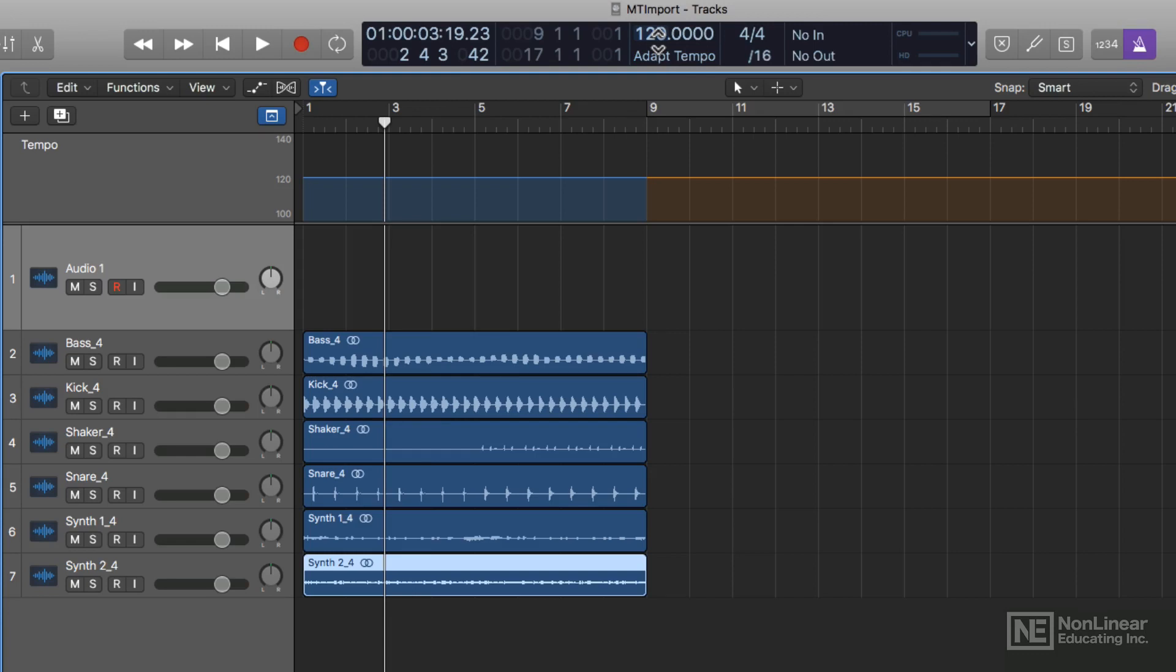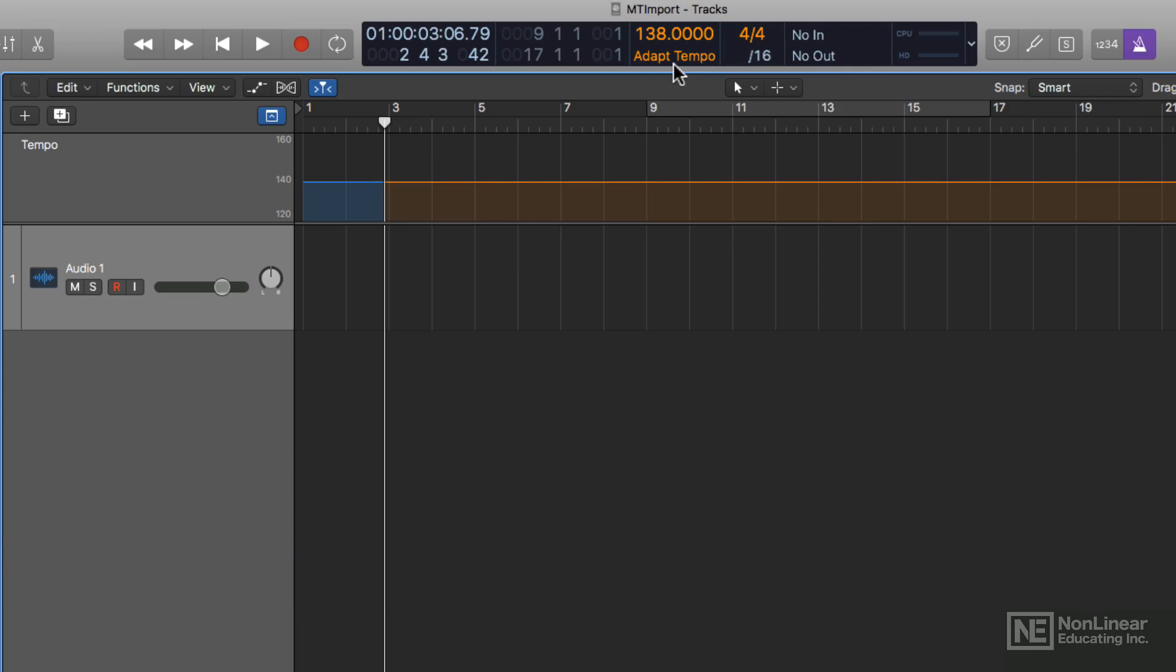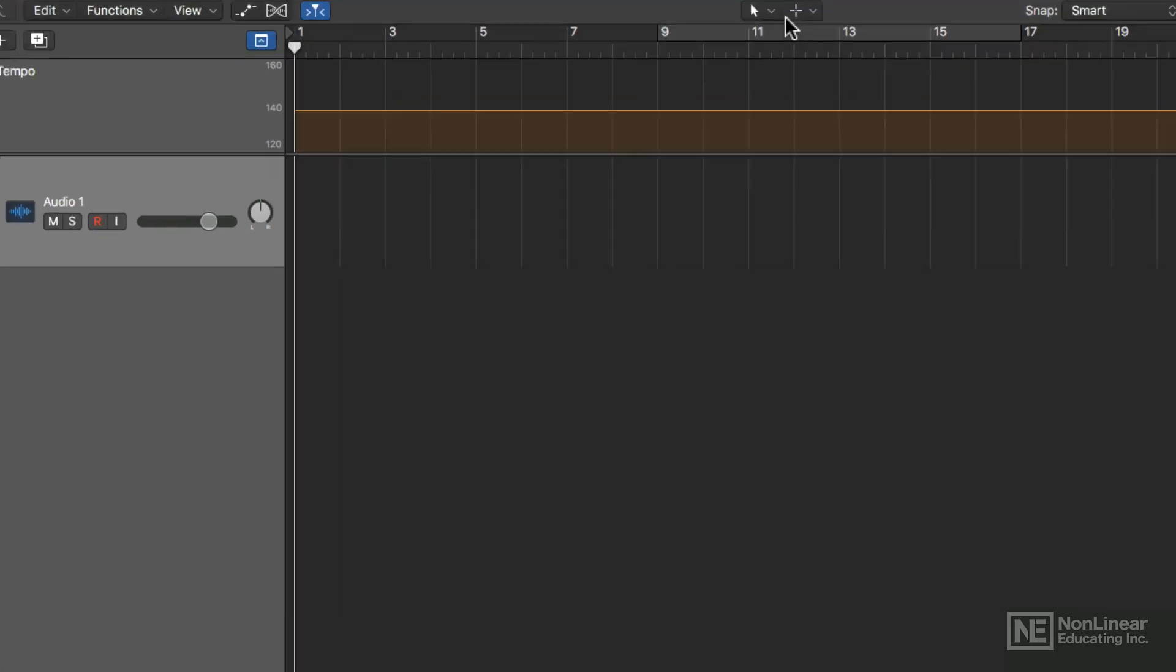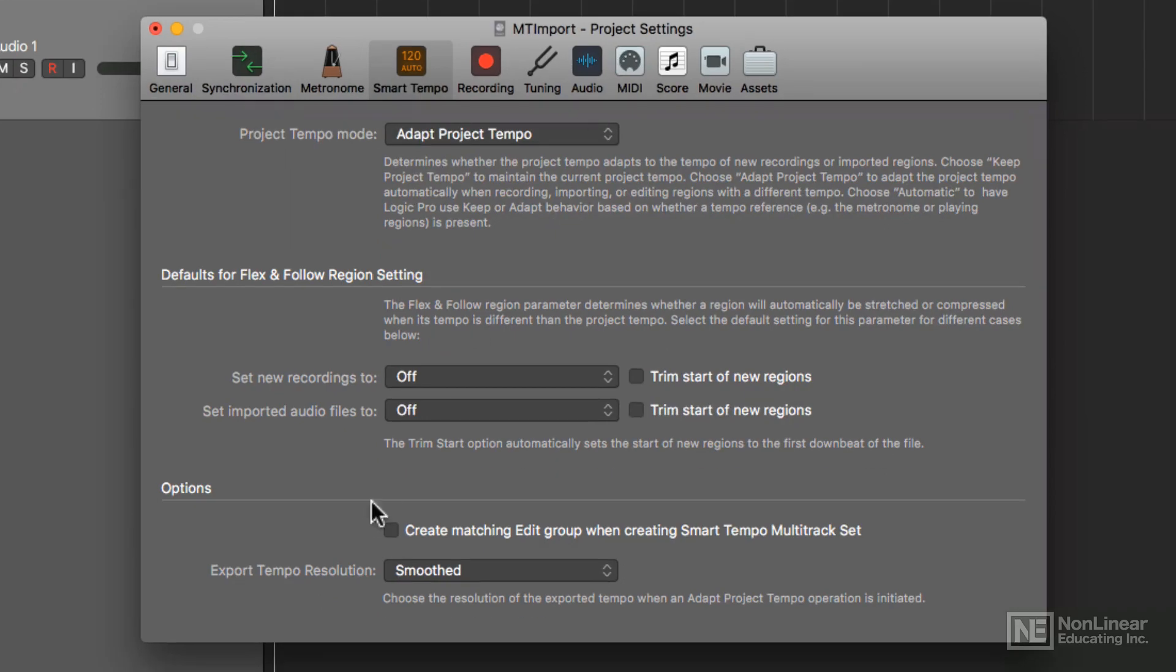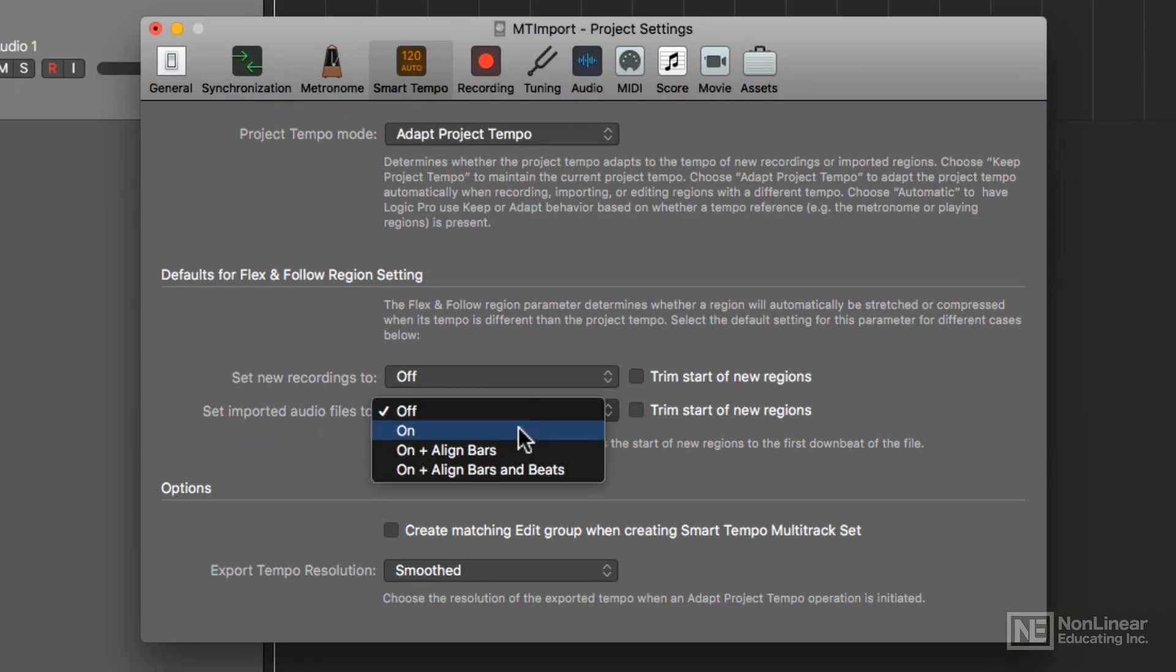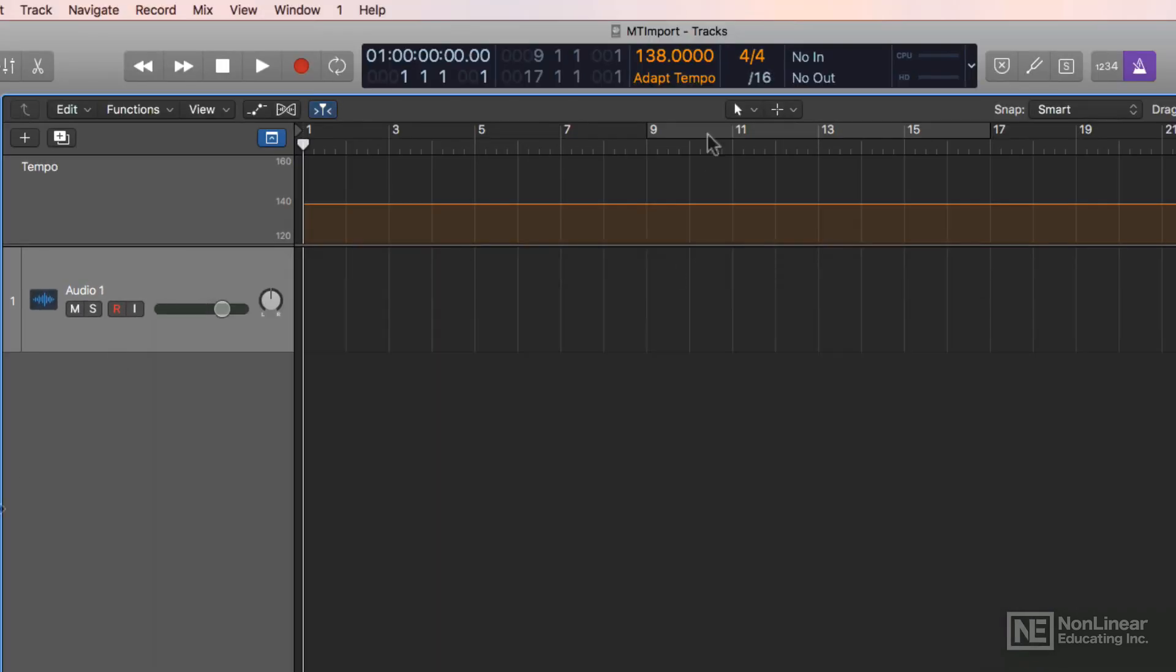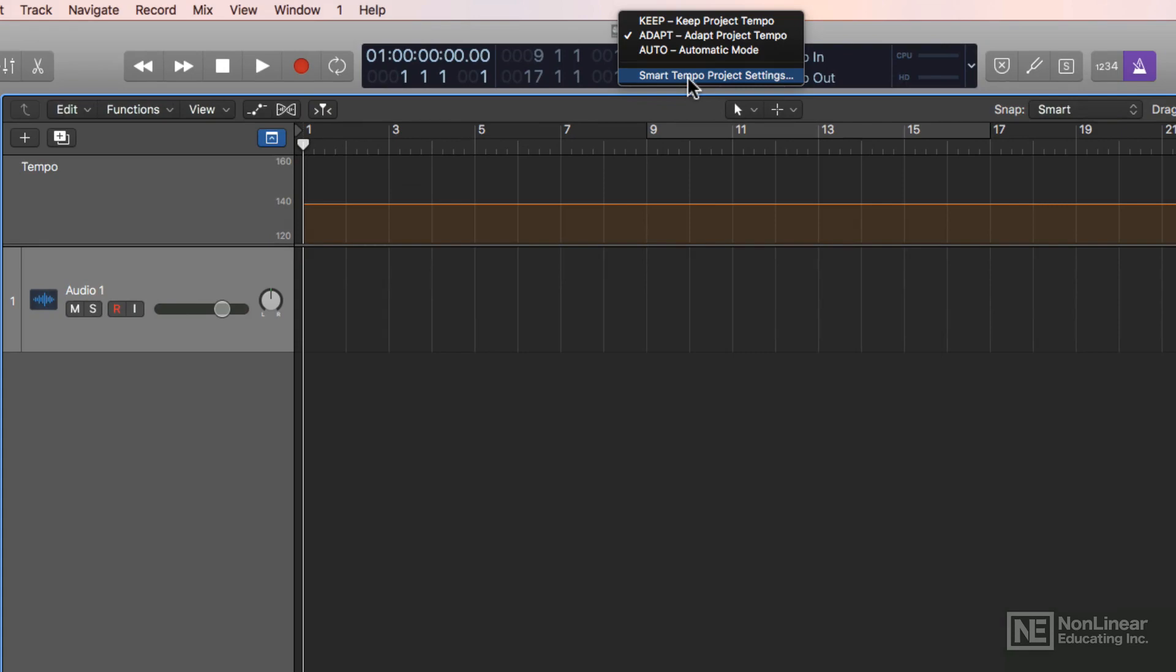Now let's say you want to do the opposite. Let's say that you want the stems to adapt to the project tempo as opposed to the project adapting to the stems tempo. What I'll do is just click here, go down to smart tempo project settings. And right here it says set imported audio files to, I'm just going to say on. And you can also do this for new recordings as well. And then I'll make sure to change this to keep project tempo.